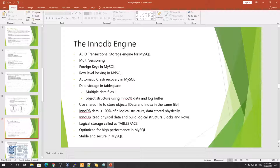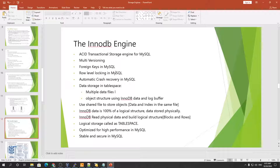The main focus of this session is the InnoDB engine explanation, which is spread into two parts. The architecture will be covered when we get to it.